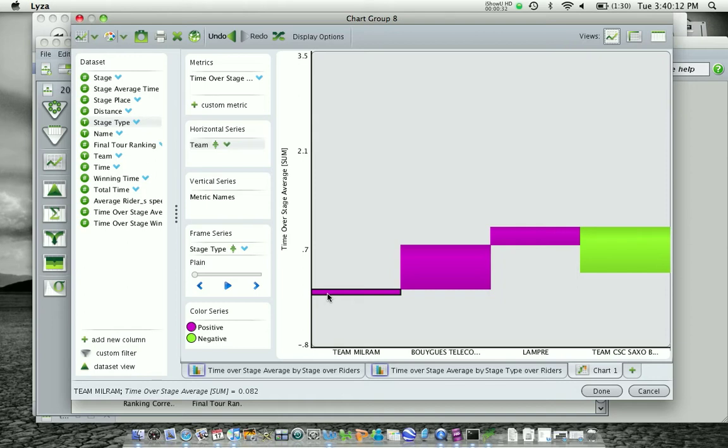Now, as I move to the next team, I start at the value that Team Milram ended at.